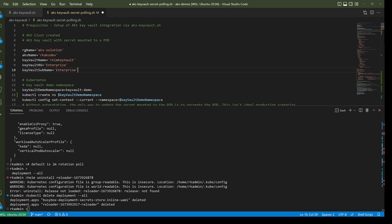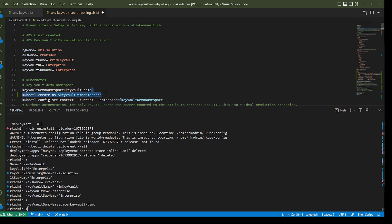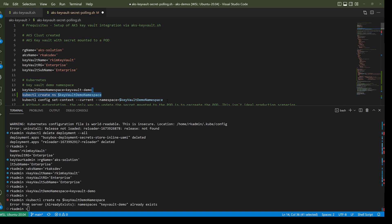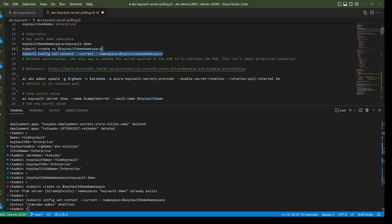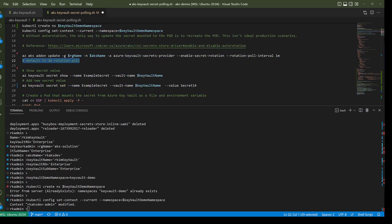Let's set up these variables. The demo namespace already exists and we set the current namespace context. The first piece of enabling auto rotation of secrets from Key Vault to mounted pods is this add-on command, which requires the parameters: enable secret rotation and a rotation poll interval. For this demo I'm setting it to one minute, but the default is two minutes.